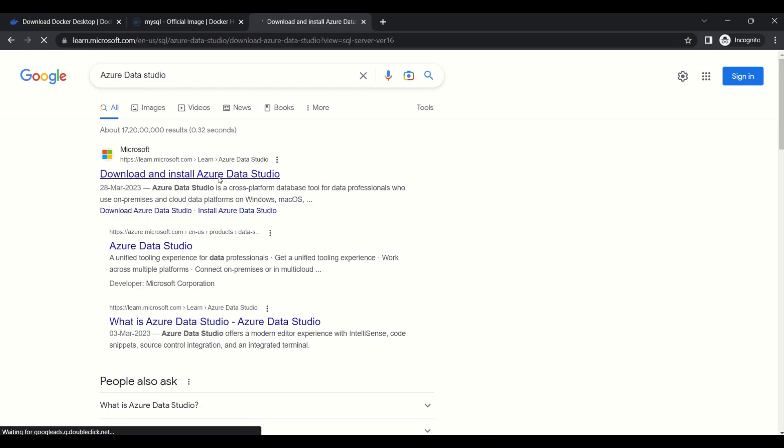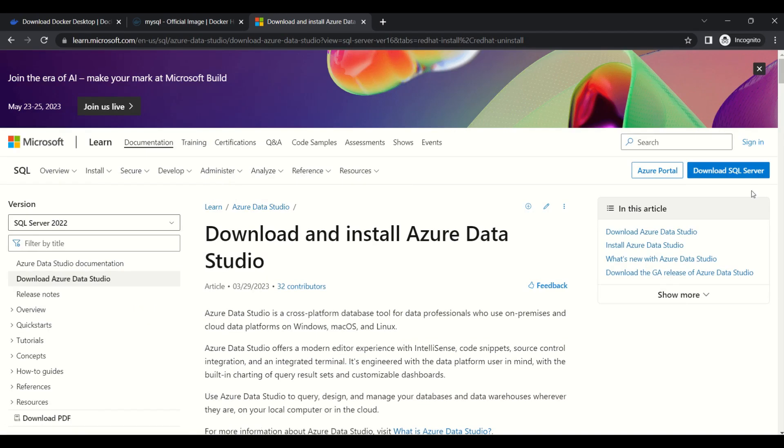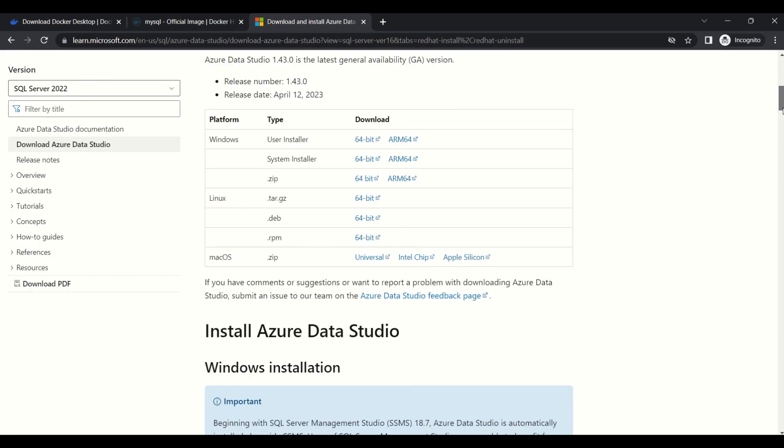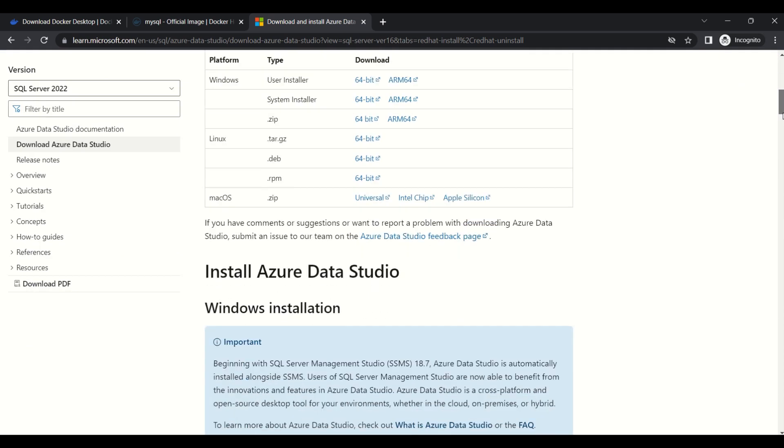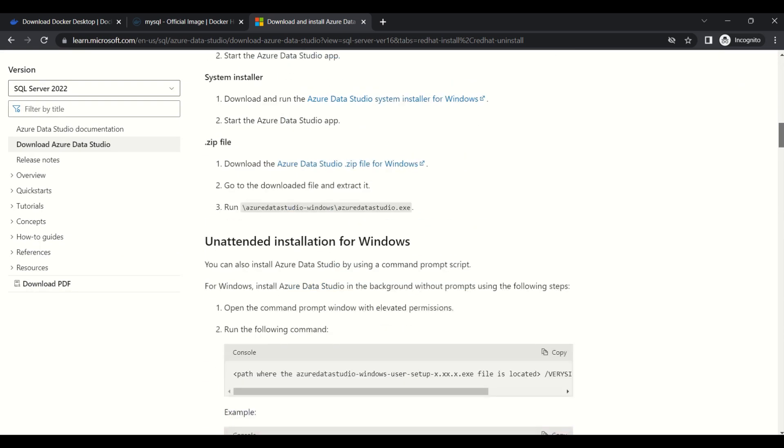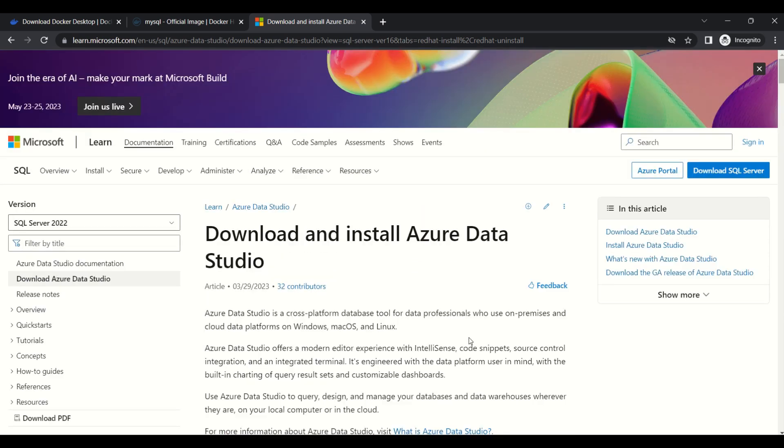Next, we'll try to connect MySQL from Azure Data Studio. First, we need to install Azure Data Studio in our local machine. You can get the documentation from the official Microsoft website.